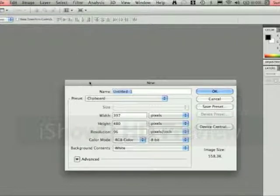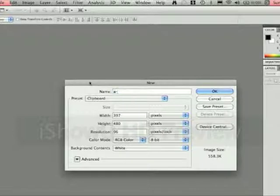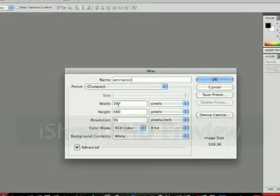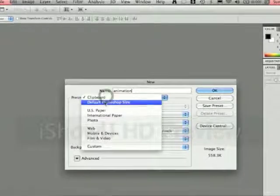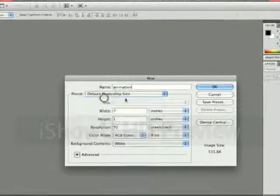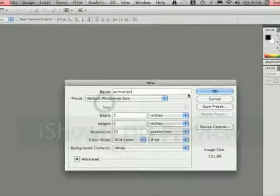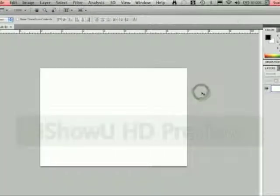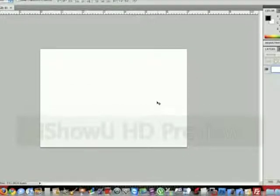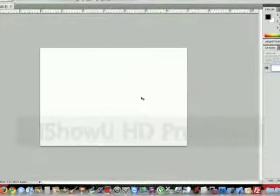I'm going to name my thing Animation. You can make whatever size you want. I'm just going to use the default size and hit OK. So what we've got here is just a blank page.